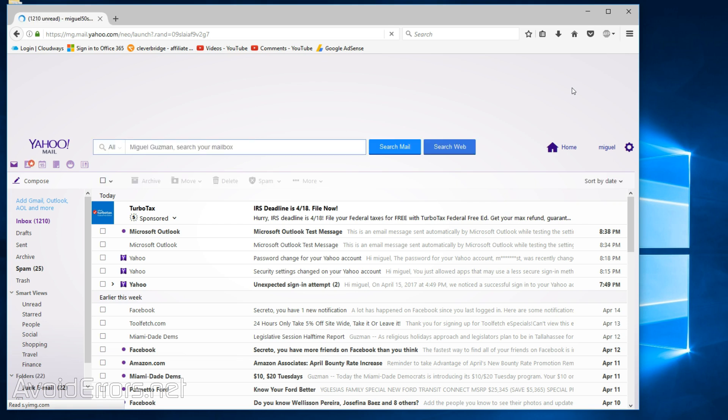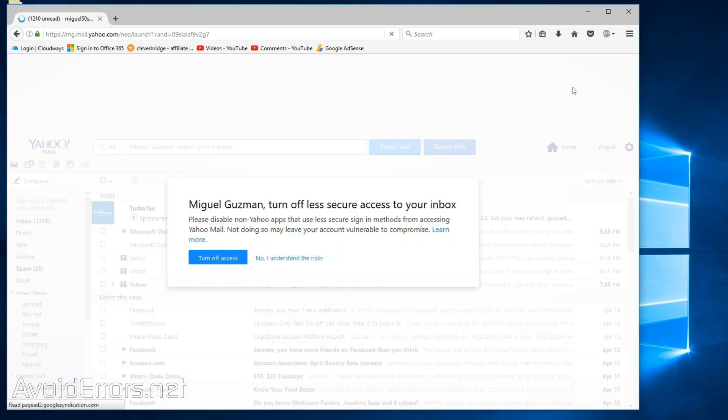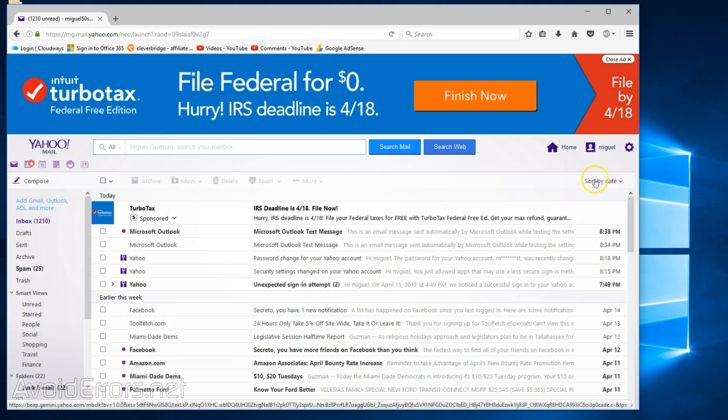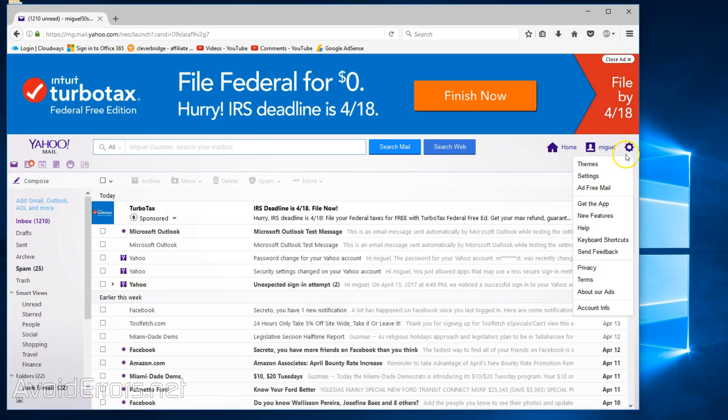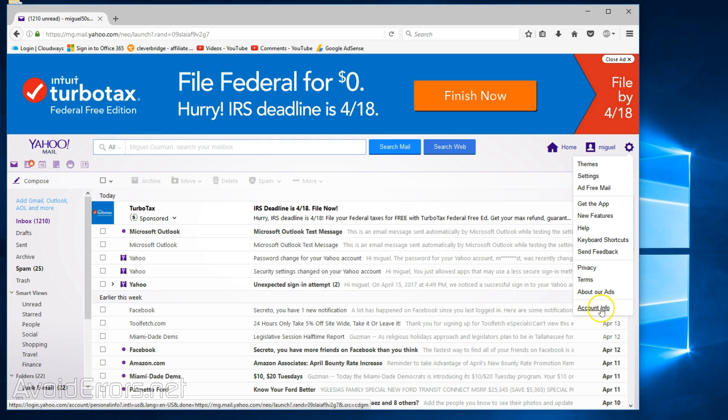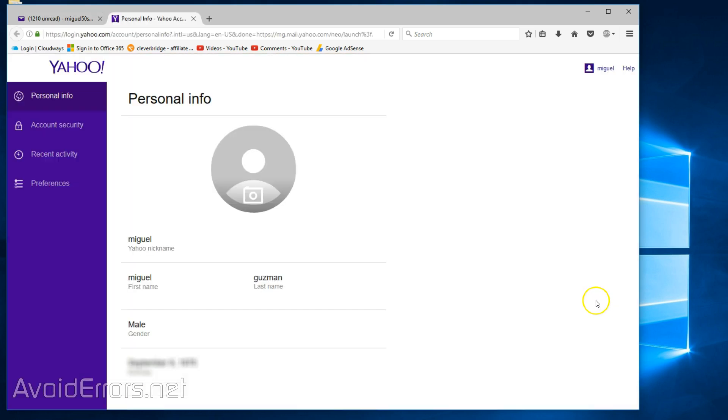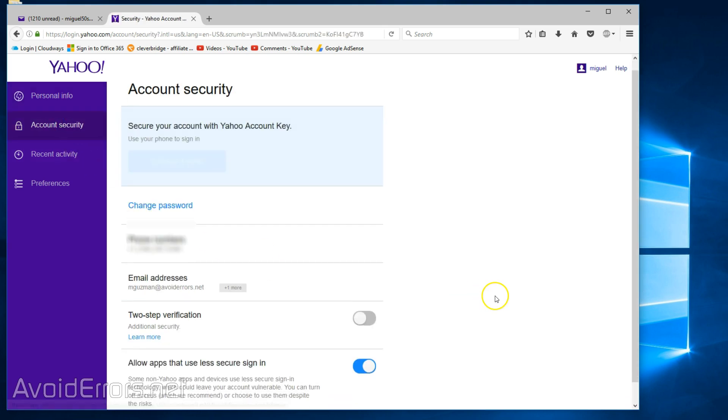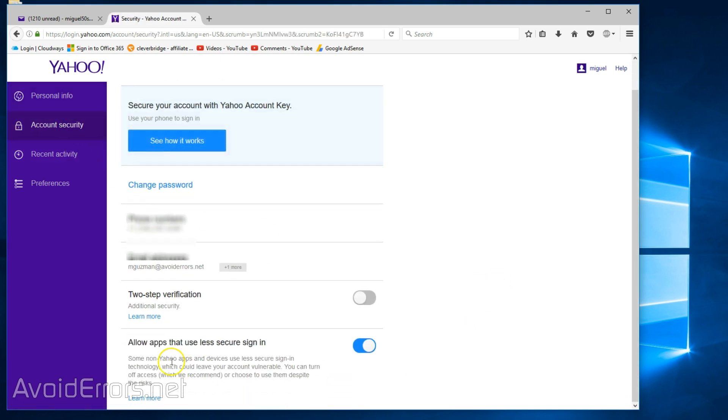Then hit that little gear icon. That's the settings, and then go to Account Info. Here on the left, select Account Security and scroll down to Enable Allow Apps That Use Less Secure Signing. If this is not enabled, you will not be able to add your account to Outlook.